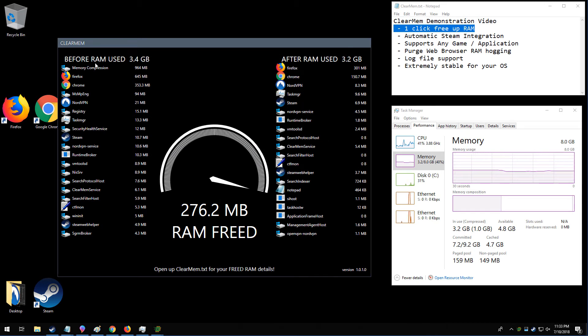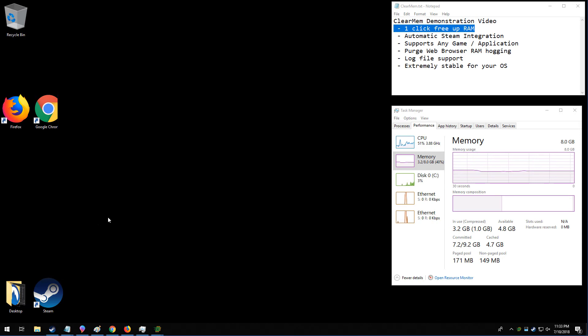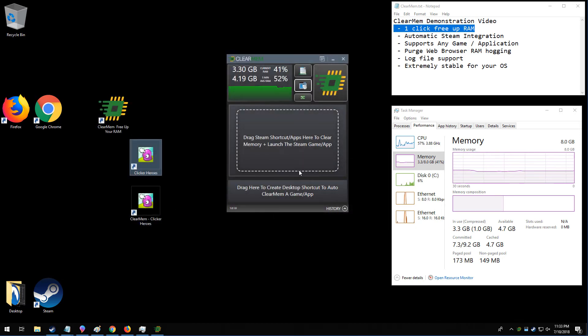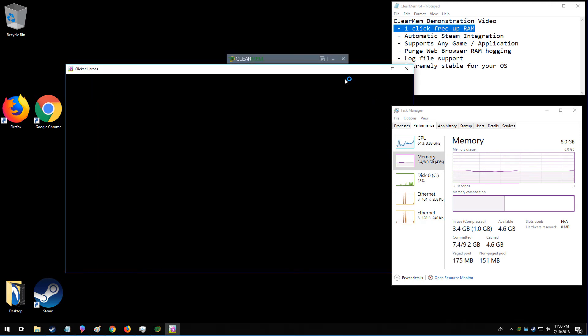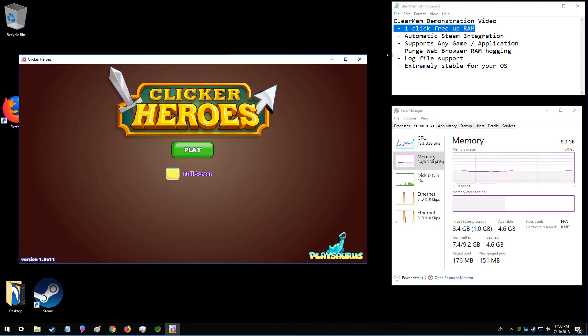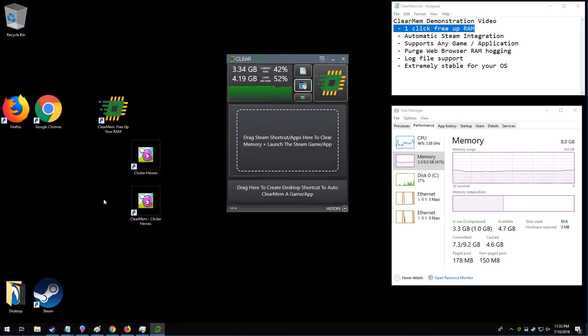So here we can see it did its memory purging. When this window closes, it's going to interface with Steam and launch Clicker Heroes. So we see the little Steam window pop up, and the game has been launched.